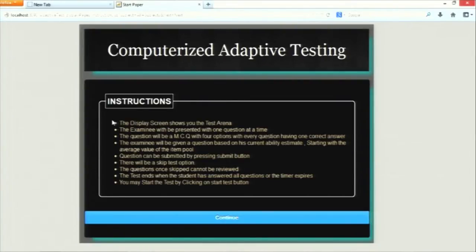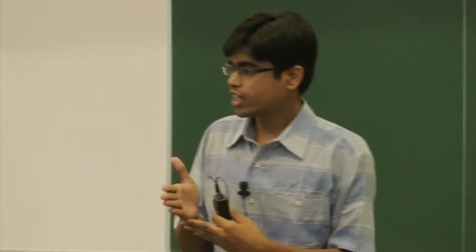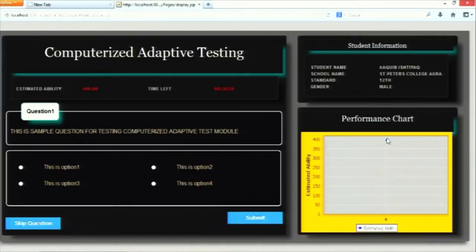This is also the second part of the session creation module. It creates basic user logs required for item calibration and storing student responses, so they can be used later in the result display module. When he presses continue, this is the basic test arena. The question is presented in MCQ format with four options. The CAT scales the examinee's ability and question difficulty on the same scale, so if the estimated ability is X, the examinee is presented with a question of difficulty level X.